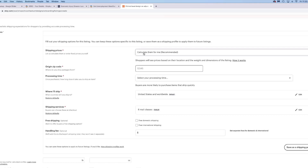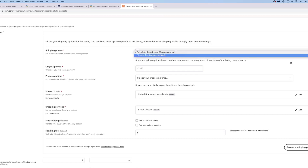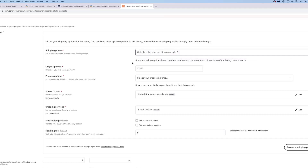You'll want to enter your origin zip code — that is where you're shipping from — and your processing time. Here's where you want to under-promise and over-deliver, because you don't know what's going to happen in your life. Even though they give you the option to send it out within one business day, I would not recommend that because we never know what's going to happen — raising small children, taking care of a parent, or being sick for two days. Give yourself a cushion.